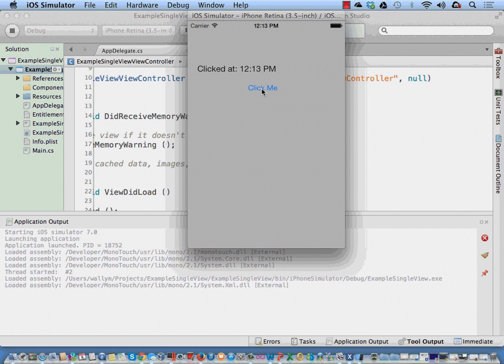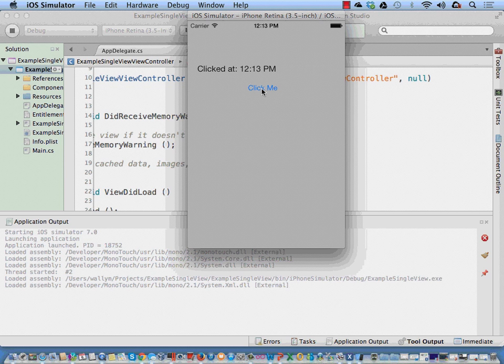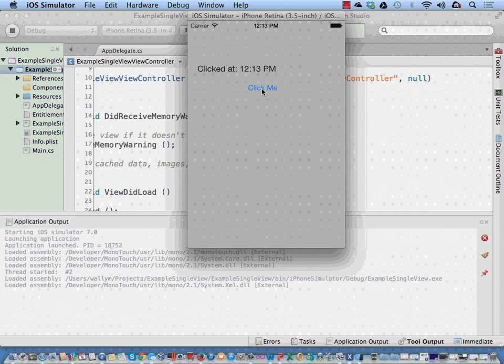So that actually shows one thing that's an improvement. Older versions of MonoDevelop and Xamarin Studio didn't necessarily always pick up those kind of changes. You would literally have to exit out of Xamarin Studio and go back in for it to pick up all the changes.